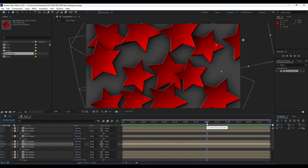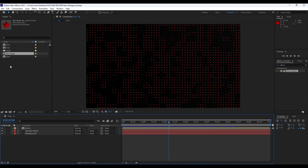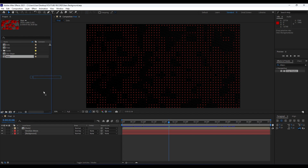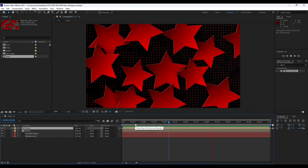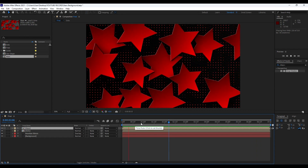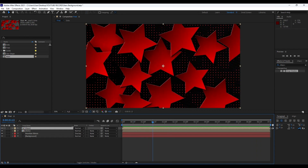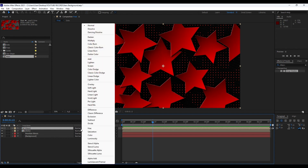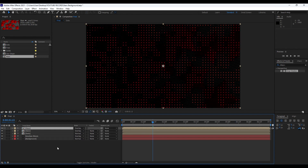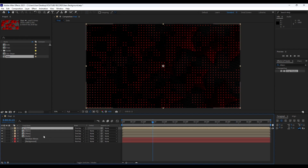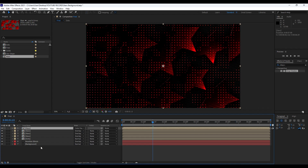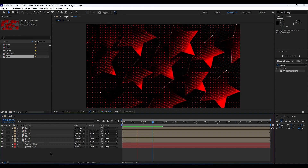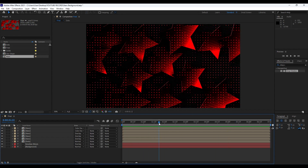Close the Stars composition and drag and drop our Stars comp into our Final composition. We already have a cool looking background — the dots background with the nicely animated star shapes. In our blending modes, change the Stars layer to Overlay. Hit Ctrl+D a few times to duplicate, and for the fourth Stars layer, change the blending mode to Color Dodge. Duplicate once more. Now we have a really cool looking stars effect in our Final composition.